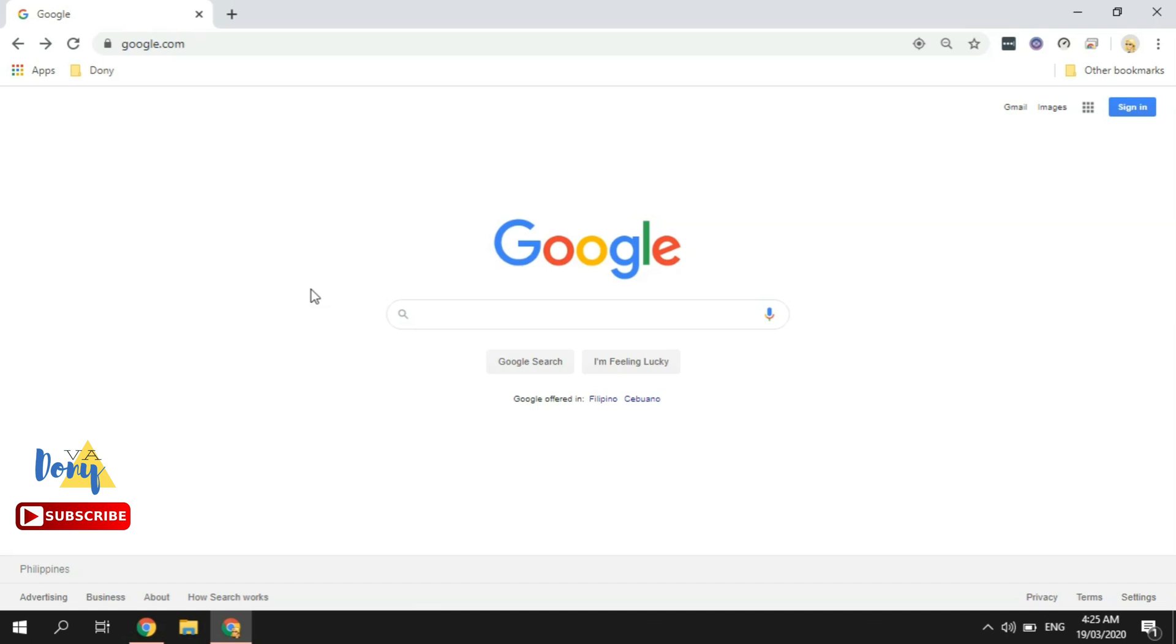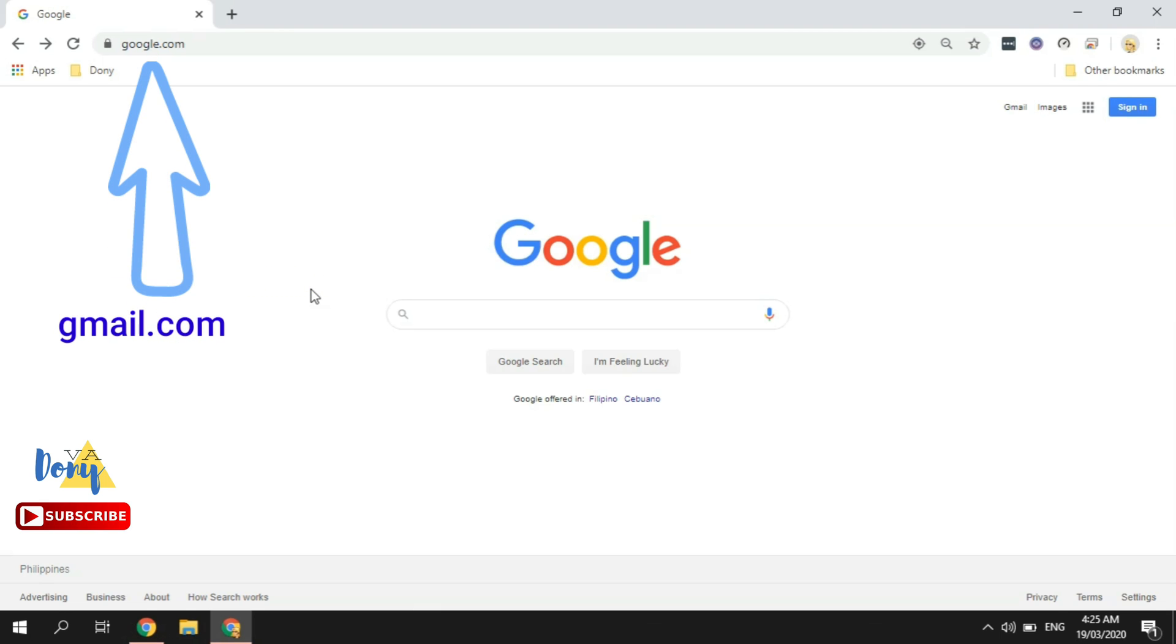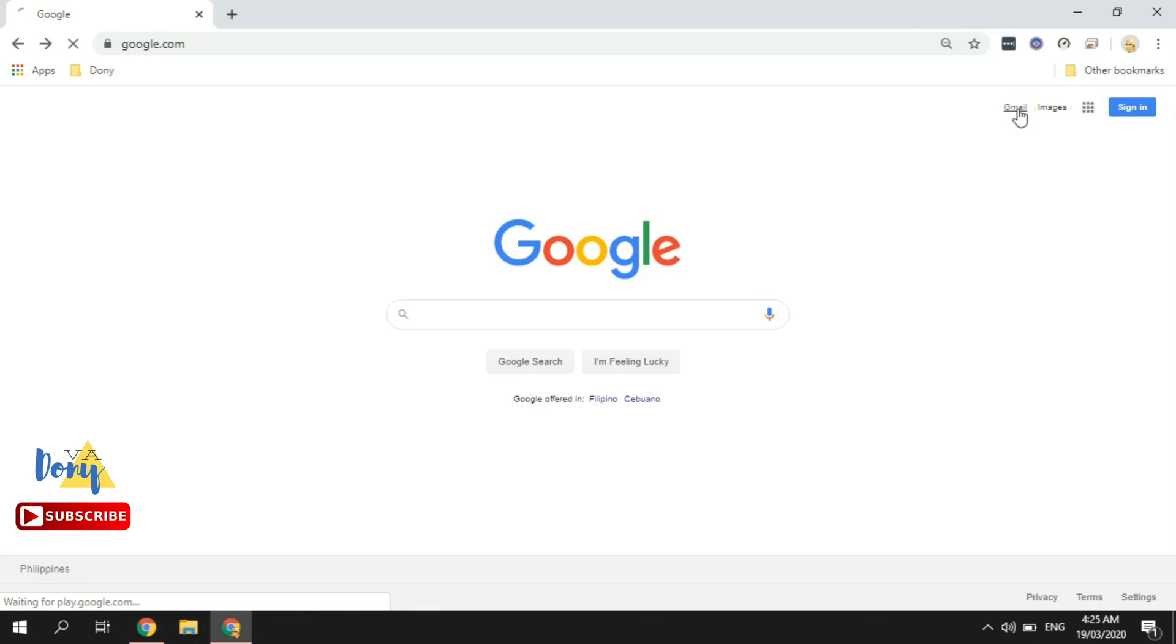click the web browser icon on your computer, then just go to mail.google.com or gmail.com. Or if you're on this page already, just click this Gmail link here. Let's go ahead and click that.